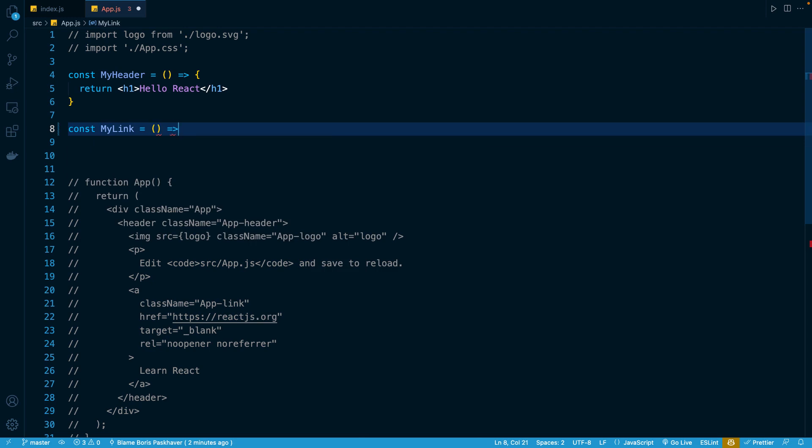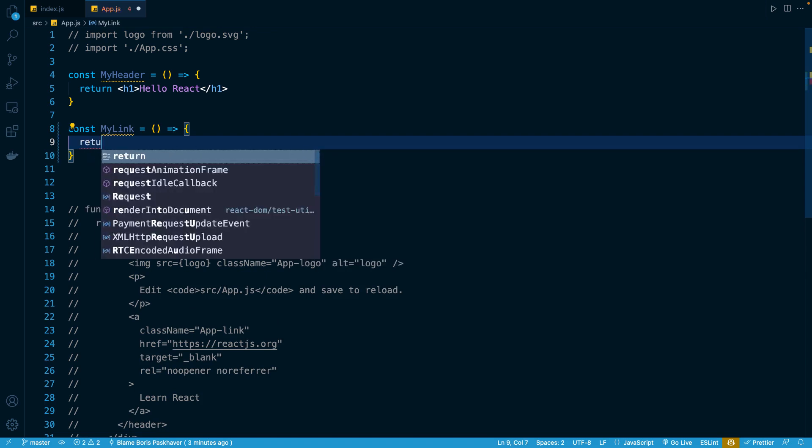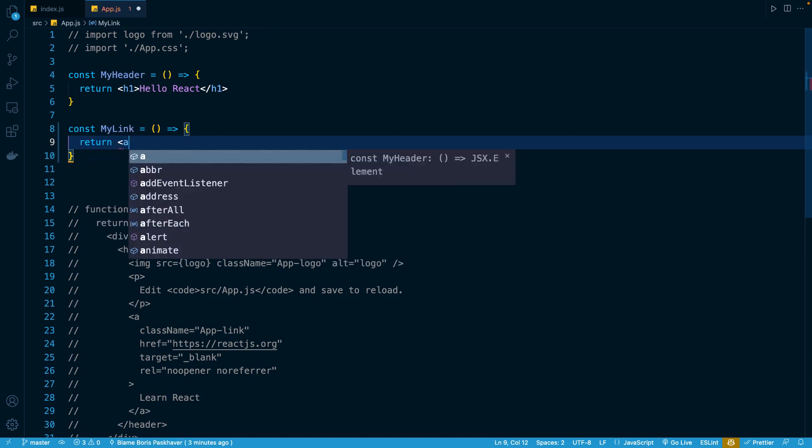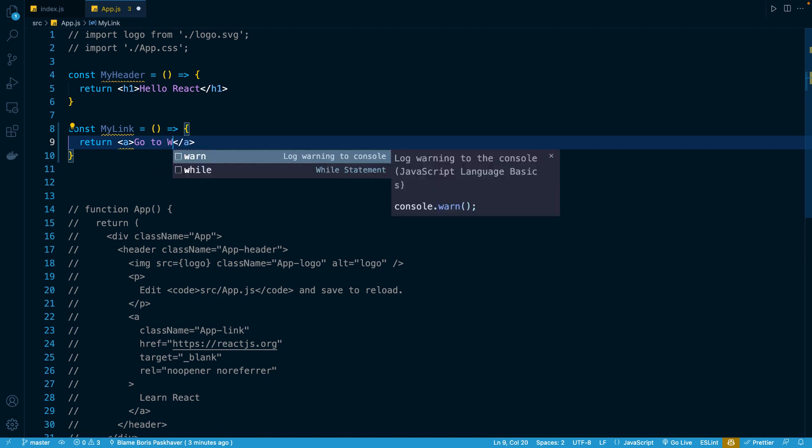In here, we can return a basic hyperlink. Inside the body of the function, I'll just return an A tag. And inside it, I'll put some text like GoToWikipedia.